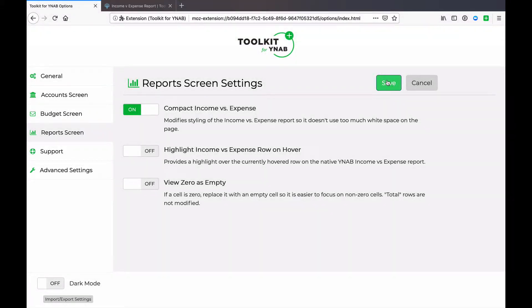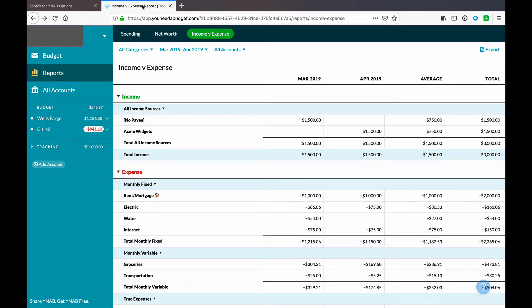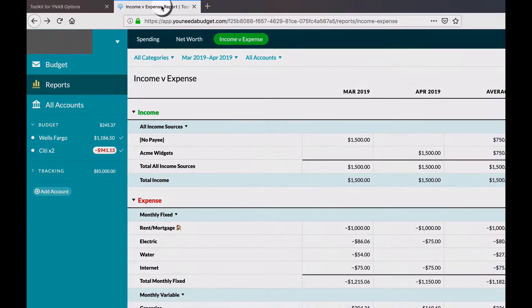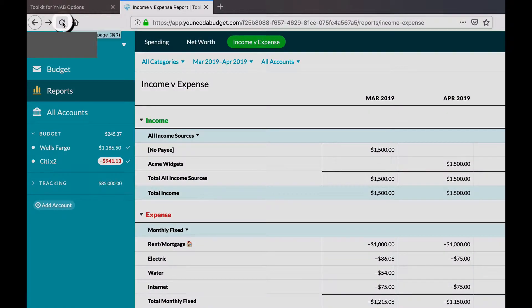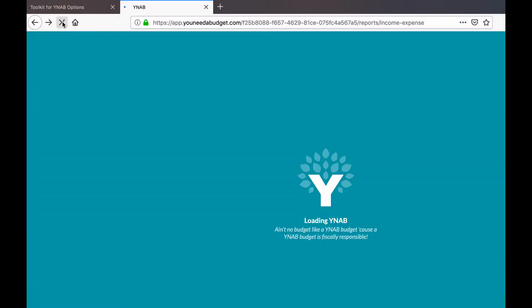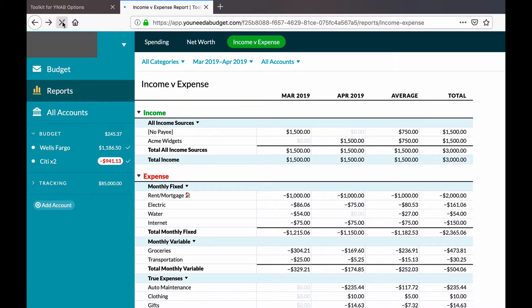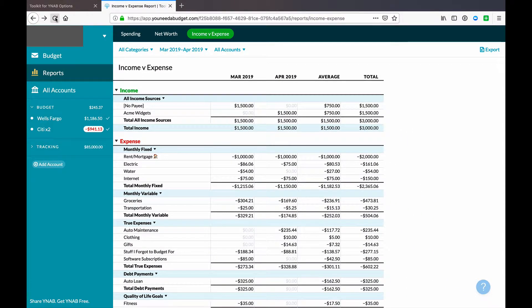Saving stores the settings in the toolkit, but the changes haven't taken effect in YNAB yet. To do that, jump over to your YNAB browser tab and click the refresh icon to refresh your browser window. Once you refresh, those changes have taken effect in YNAB.